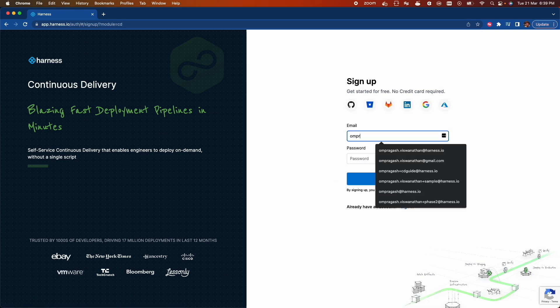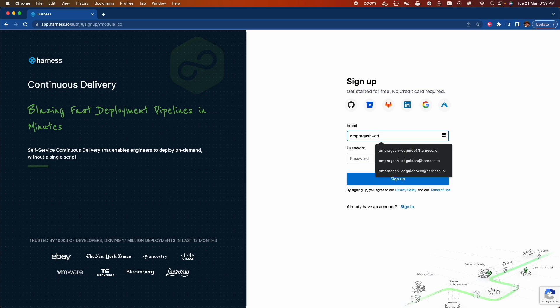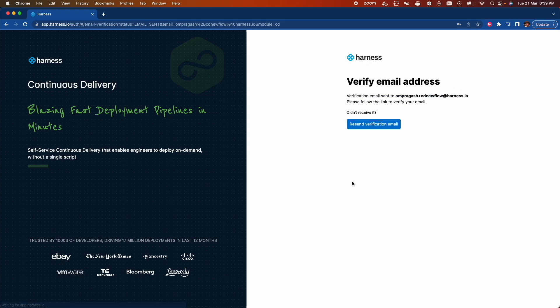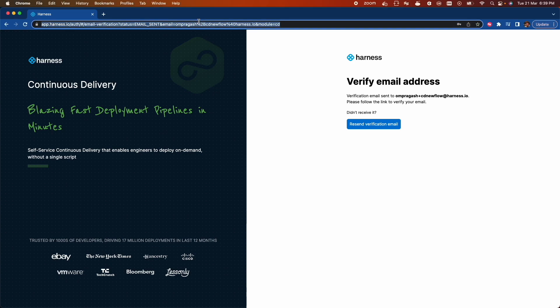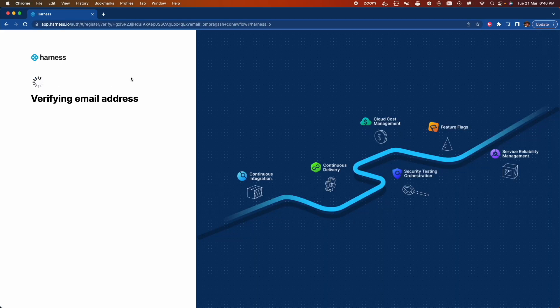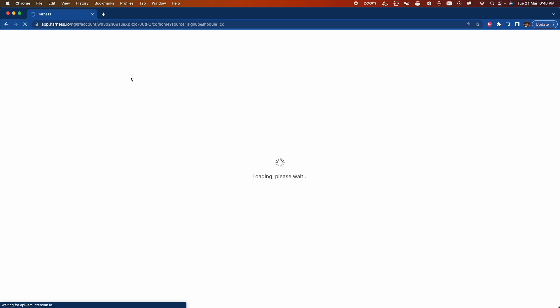Now click on Sign Up with Email. Enter the email and give it a password. Now check your inbox for the verification email. I'll copy the verification link from my inbox and paste it here. Email verified successfully.